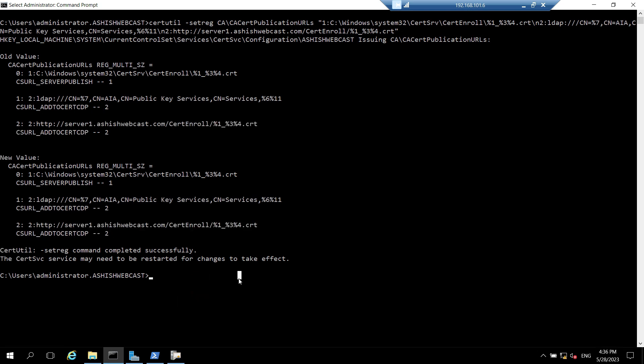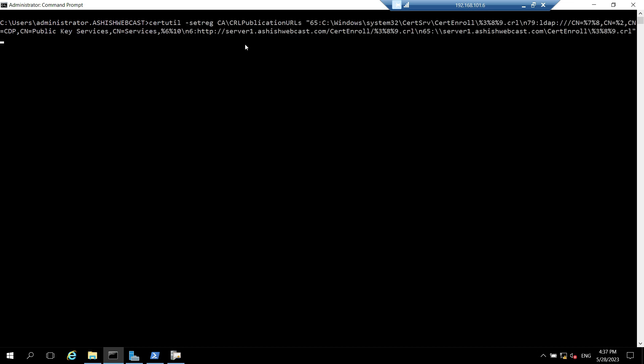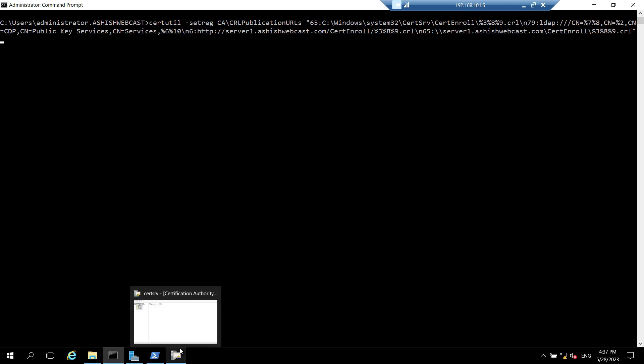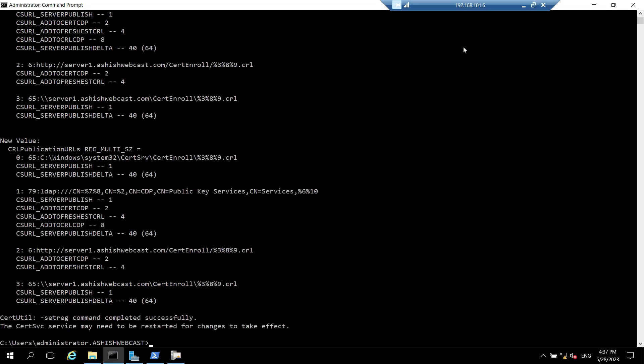Now we will configure the CDP path. Let's clear the screen. We can configure our CDP and AIA via the UI from the certificate authority, but doing it from the command prompt is easy. So I have copied the command. I'll run it. So it has published.